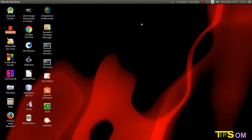Hey there, welcome to tutorial 21 of the Linux shell programming and shell scripting series. In this video I am going to cover the until loop and while loop using shell scripting, and I will also do a program for finding the factorial of a number using these loops.